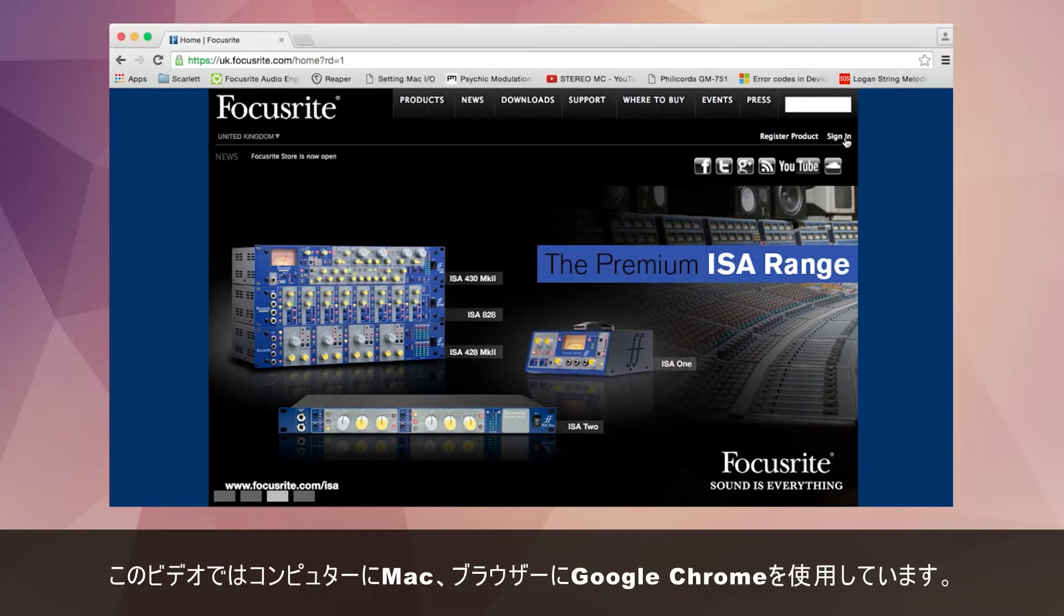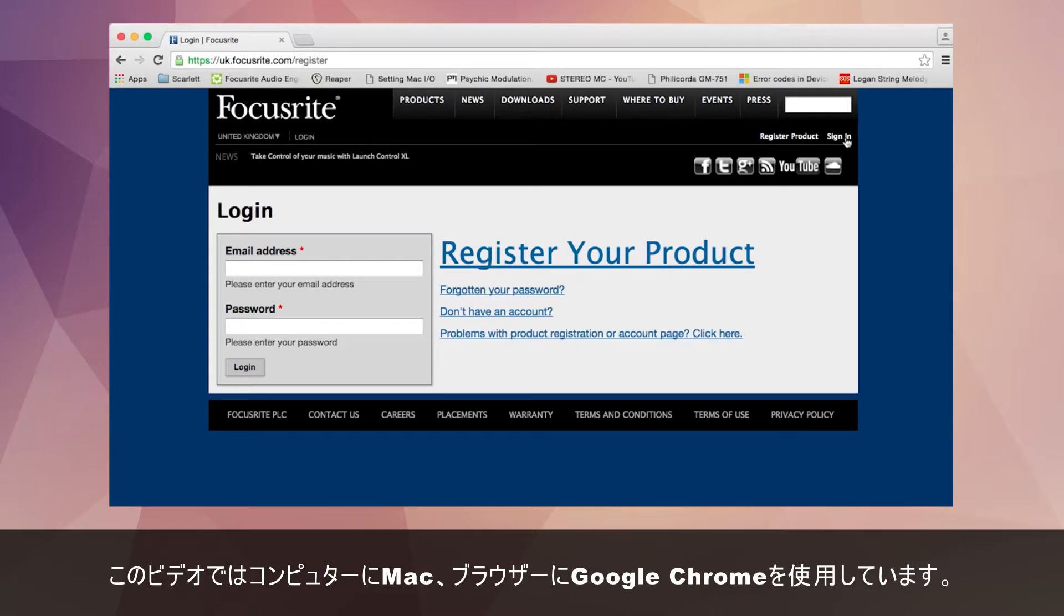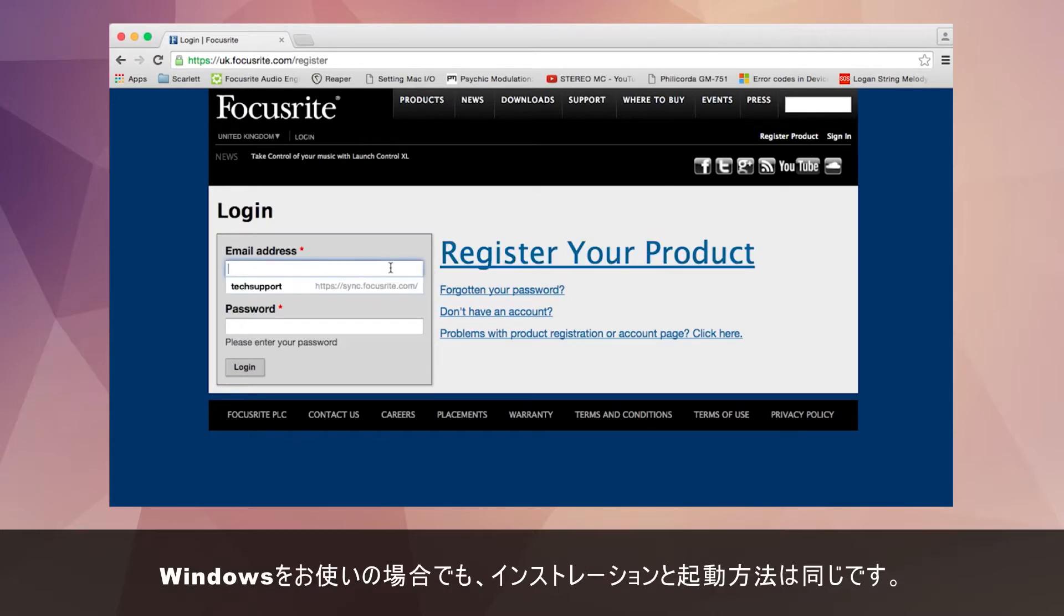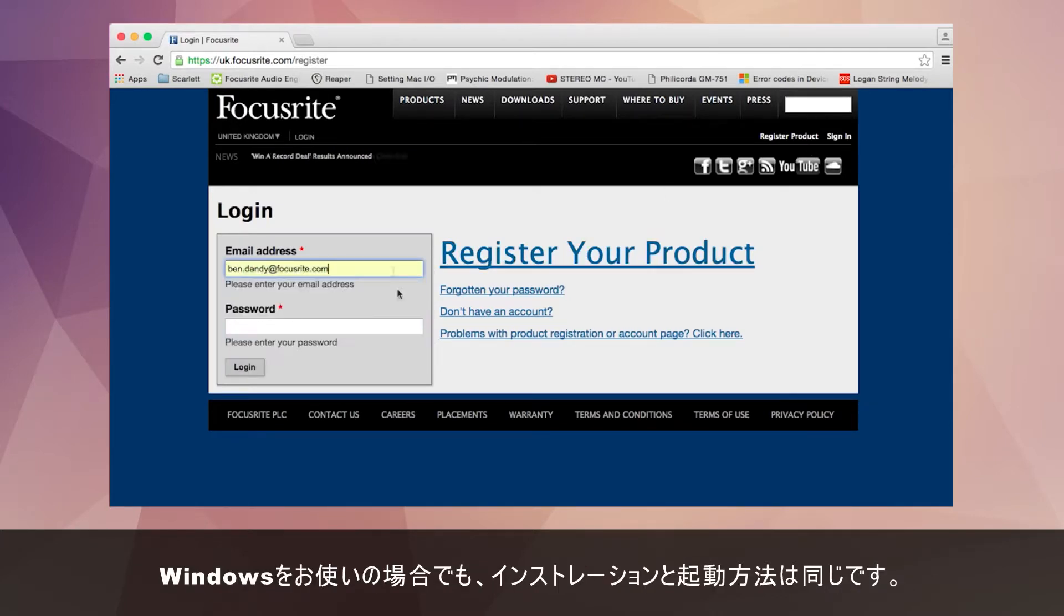For this video I'm using Google Chrome on a Mac. The process for the installation and activation will be the same if using a PC running Windows.